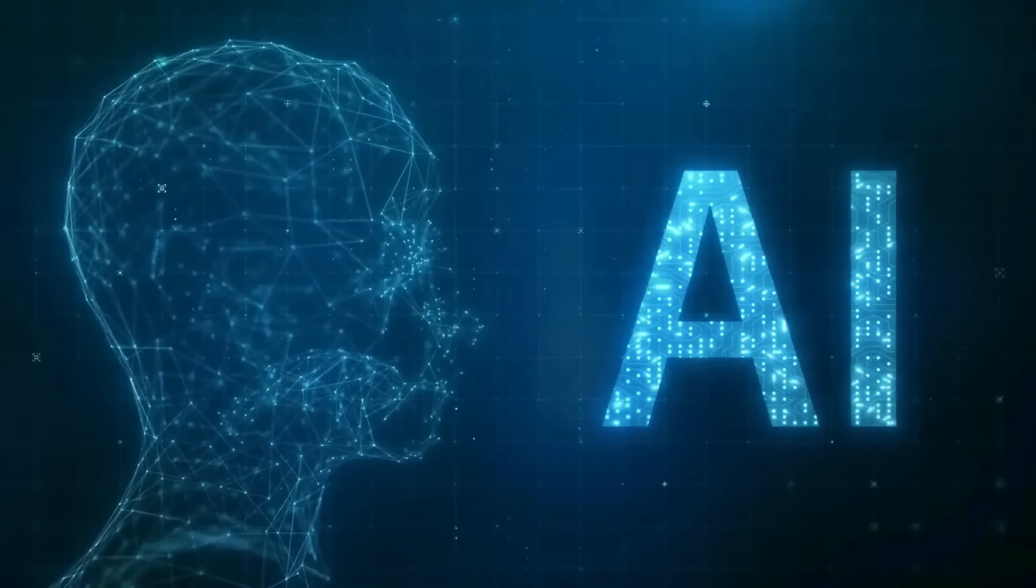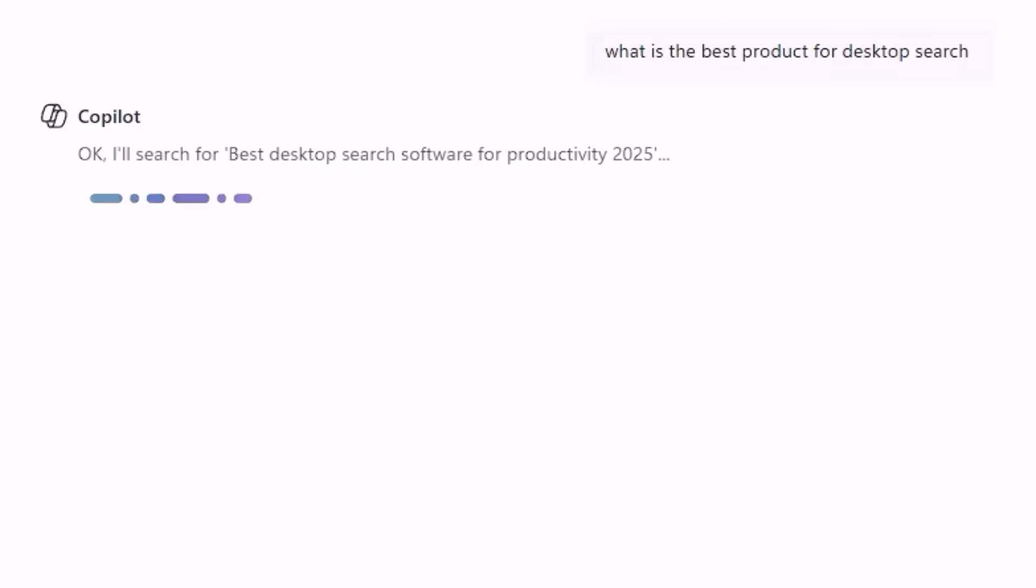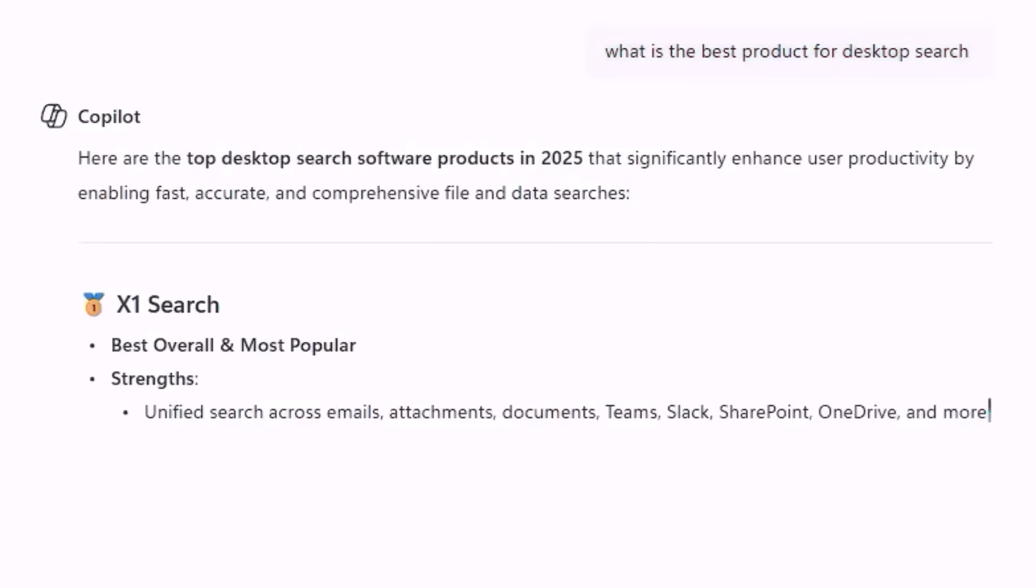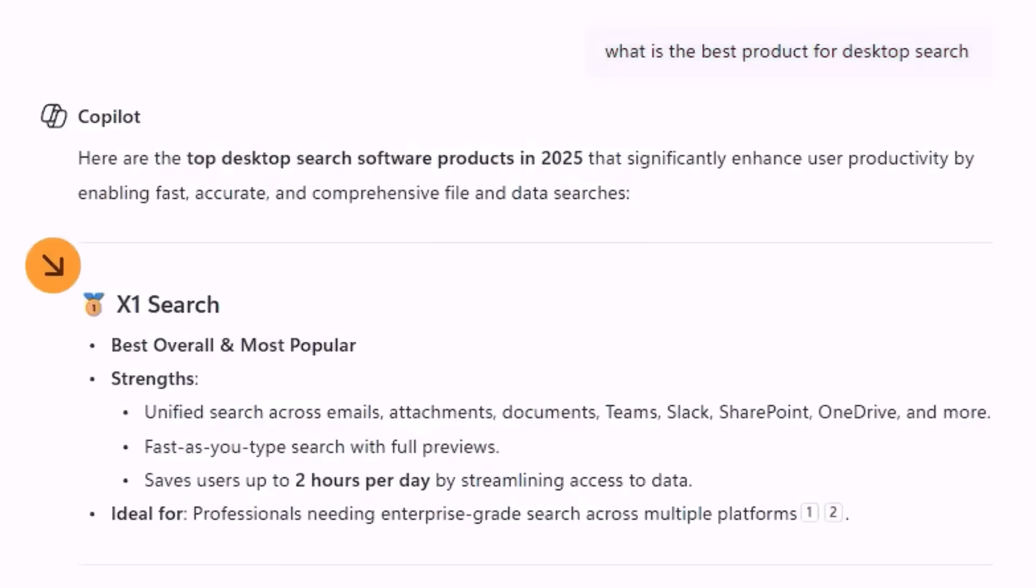Hey Copilot, what's the best desktop search tool? Thanks. We agree.